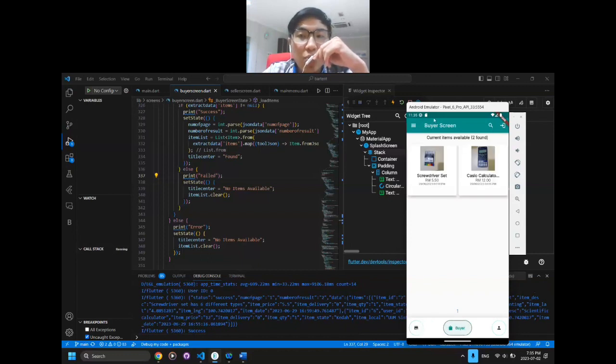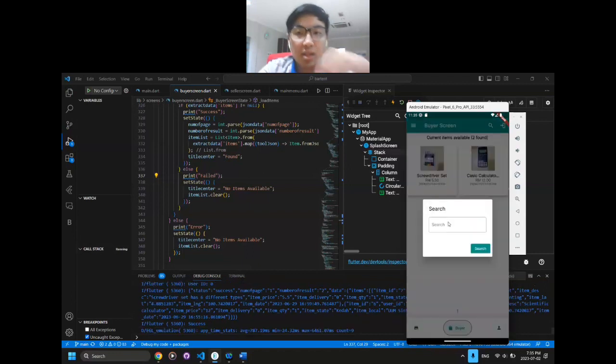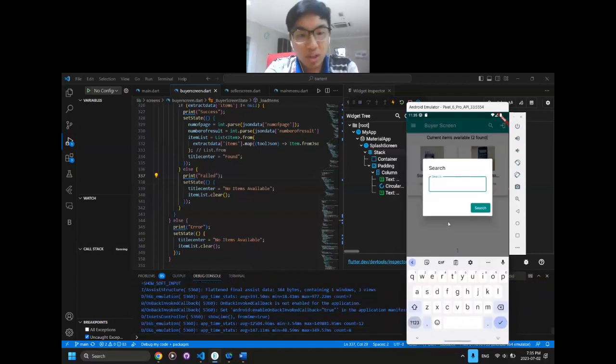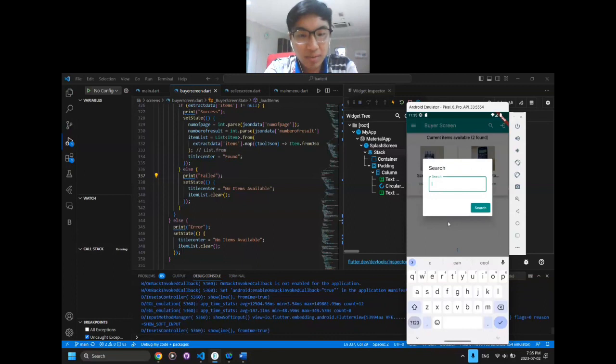For example, if I want to search for something like a calculator, I'll search for the term 'calculator'.